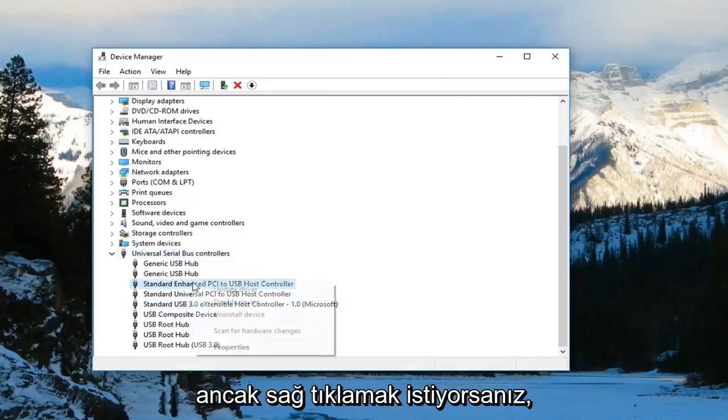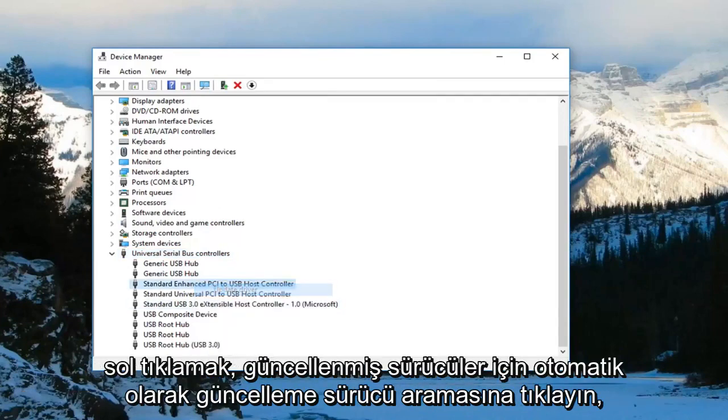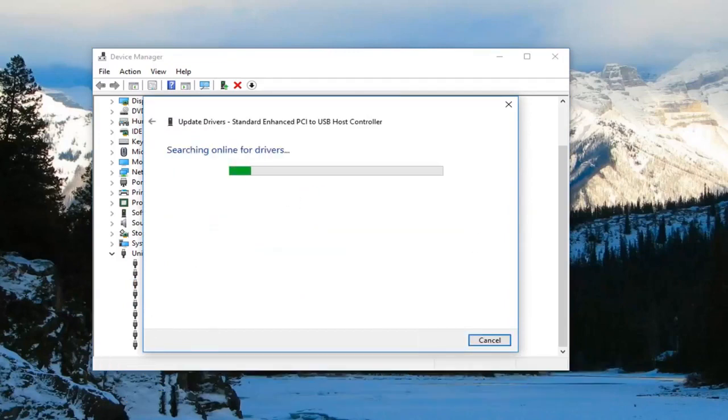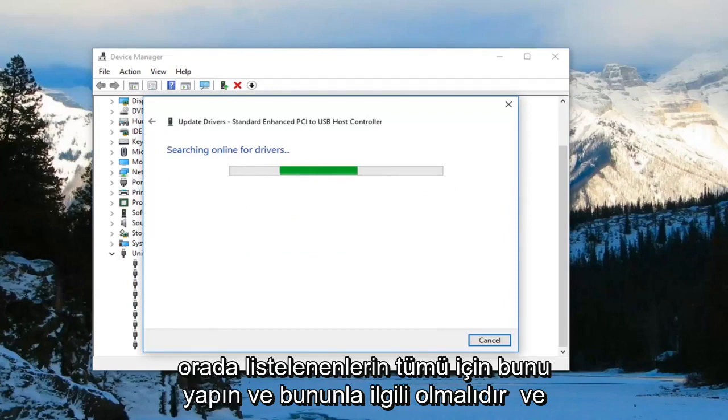Left click on Update Driver. Search online for updated driver software. Do that for all of them listed in there and that should be about it.